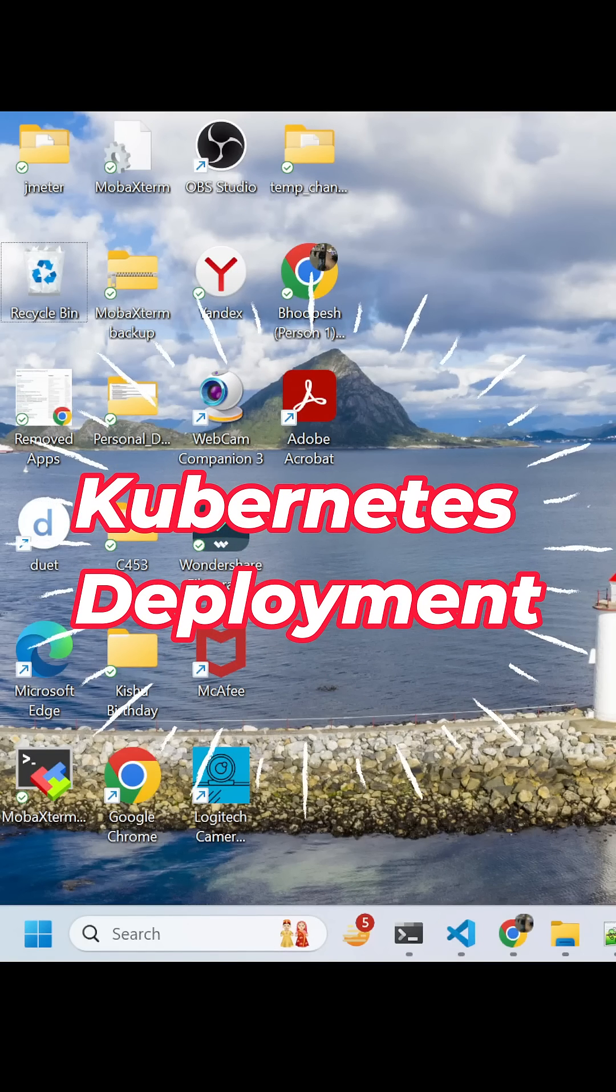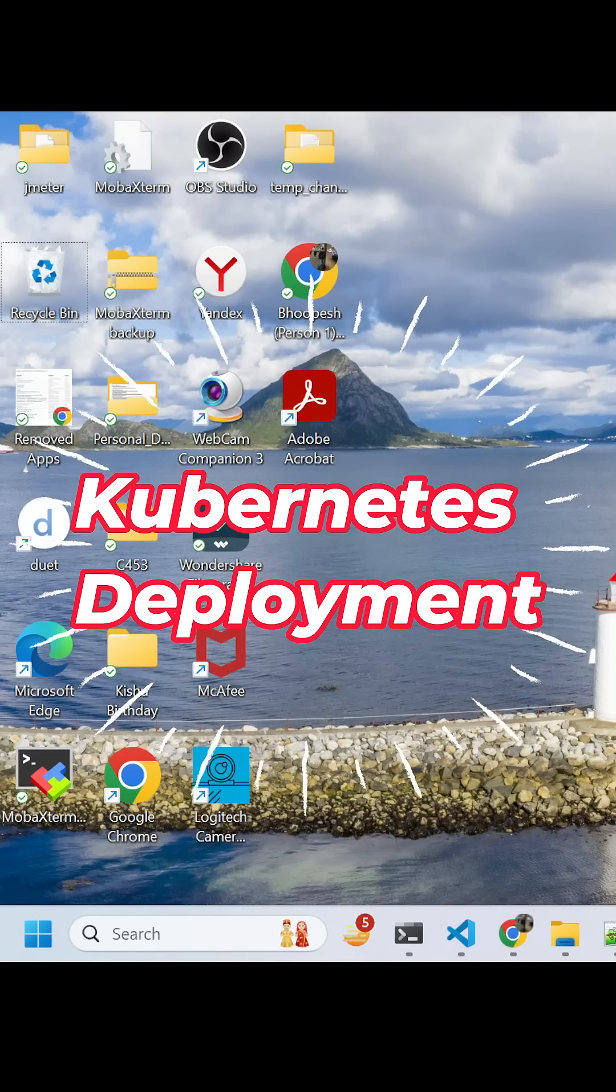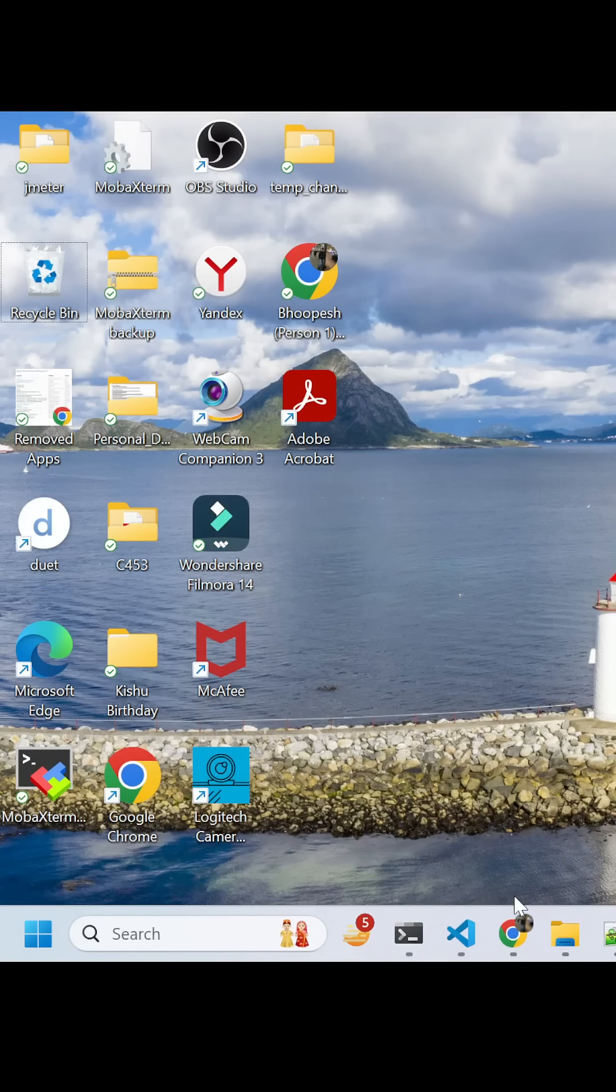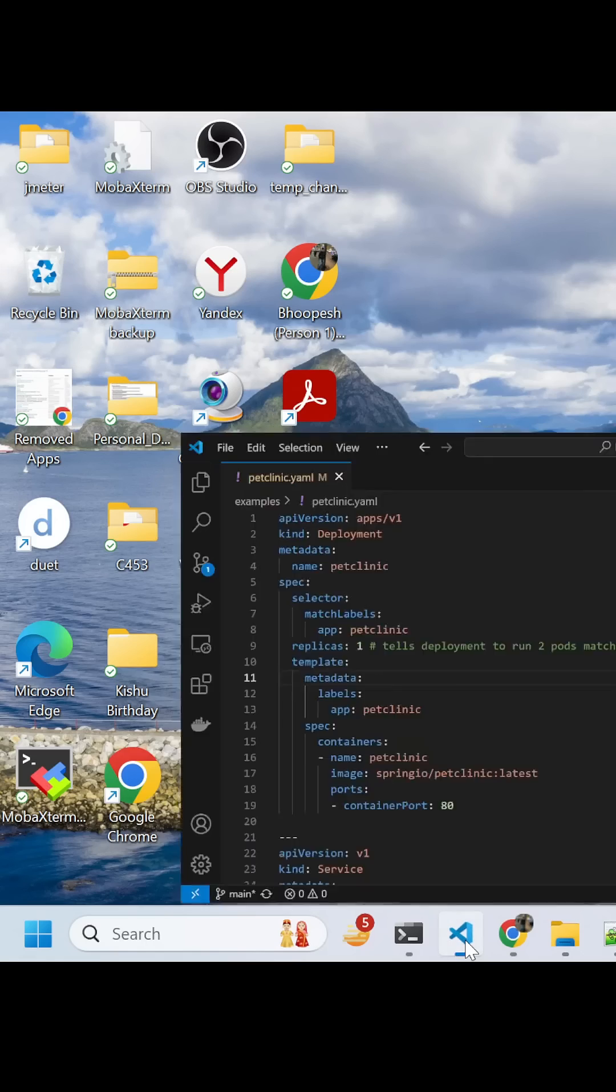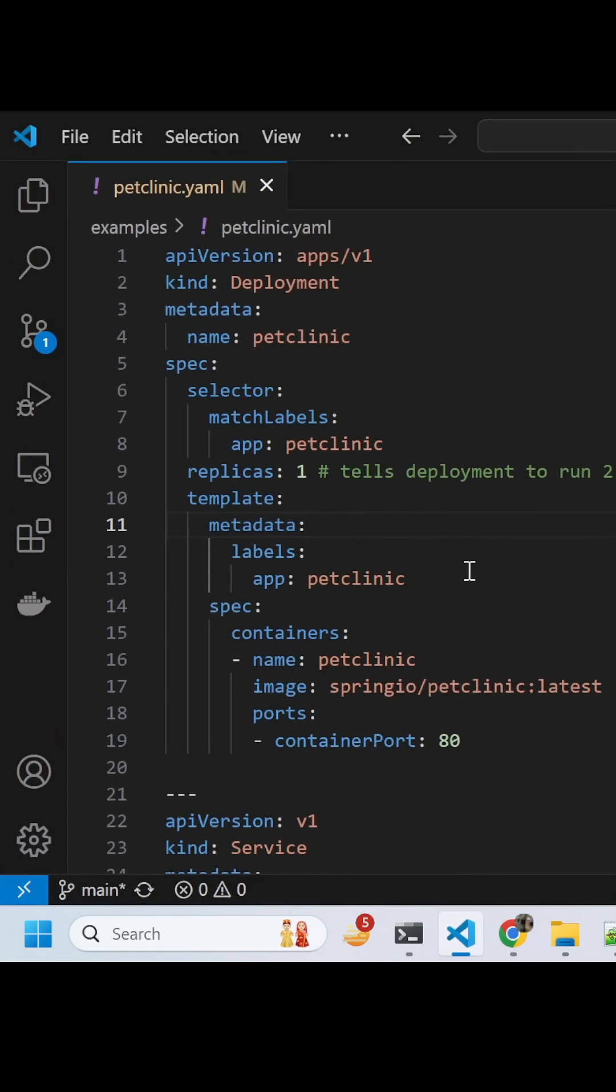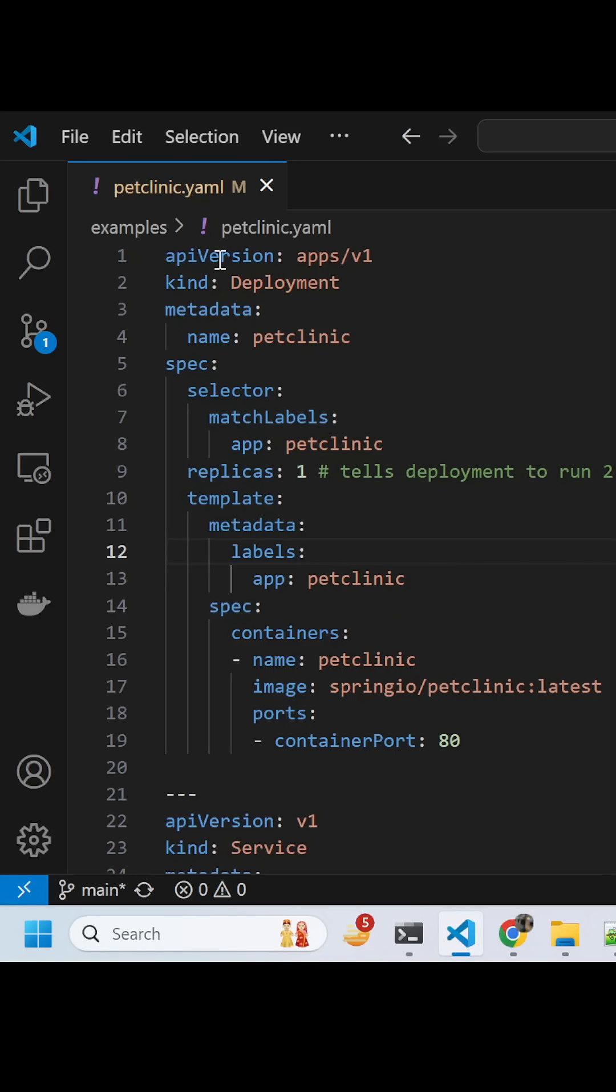Today we will understand what is a Kubernetes deployment with the help of an example. Kubernetes deployment is a small operating system with which we deploy any container. Today we're going to deploy a microservices-based application on that container.